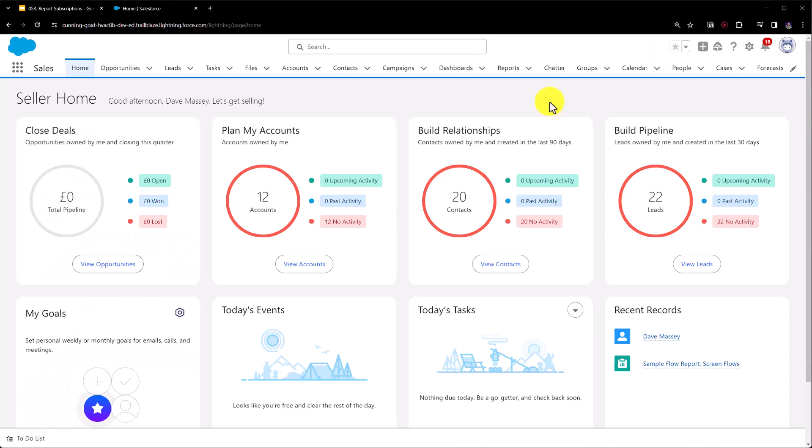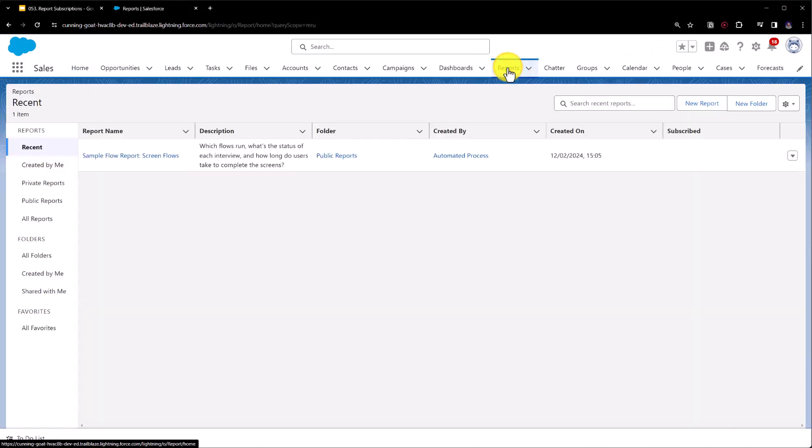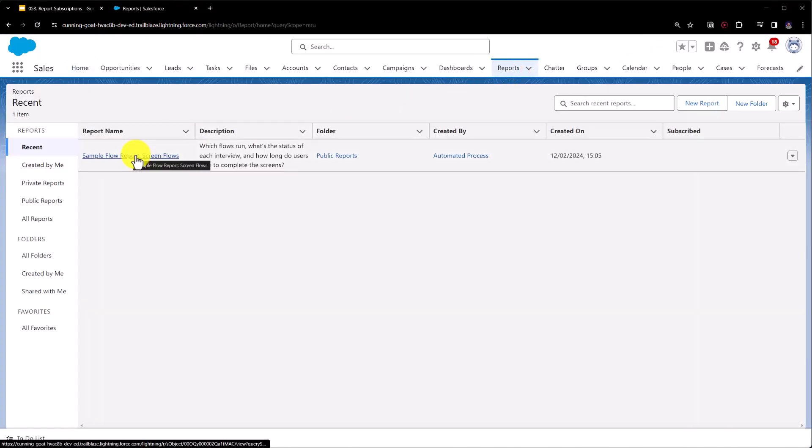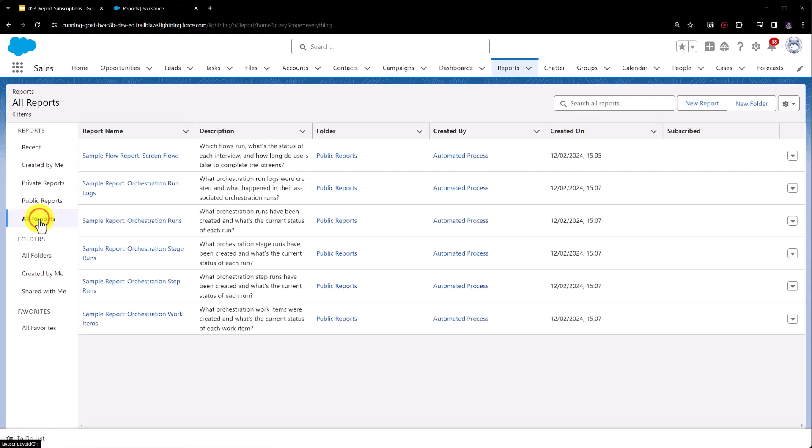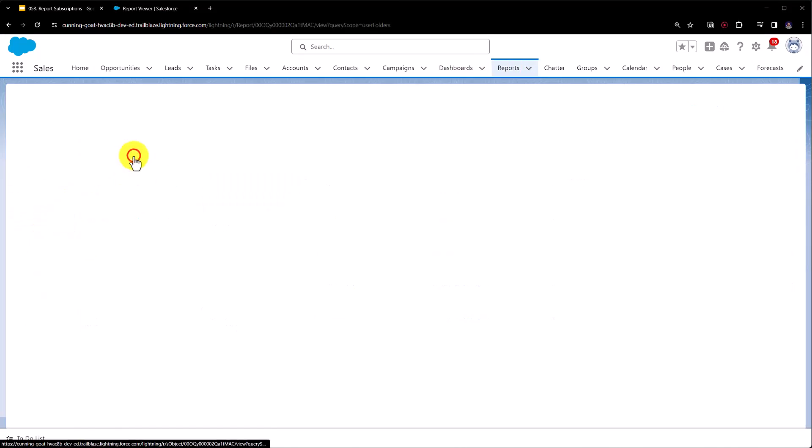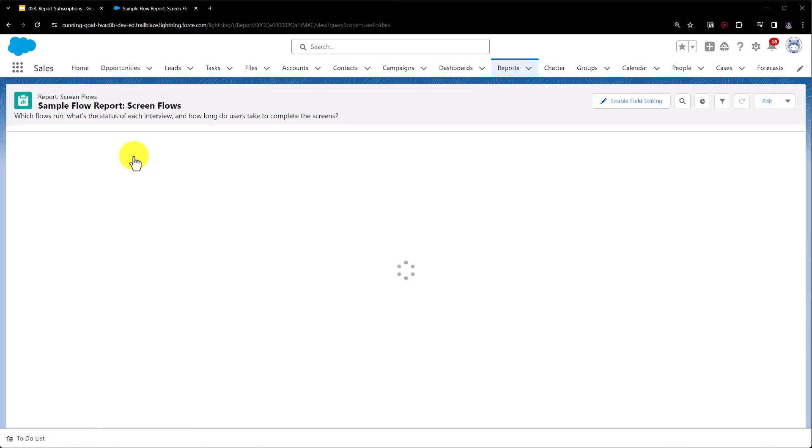So here we are in Salesforce and we're just going to head to reports. From here we're just going to open up a sample report, so you may need to go to all reports here, but we're just going to open up any report, it doesn't really matter.